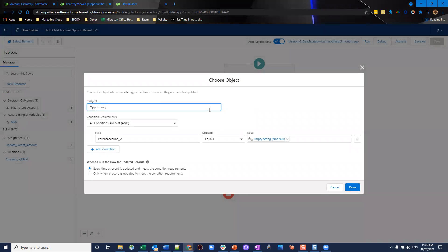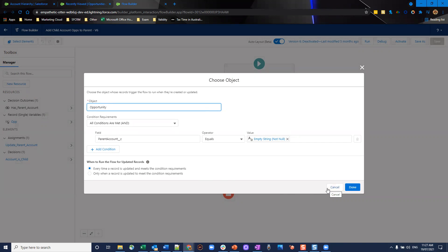And our condition here is that custom field I talked about before, parent account, is equal to empty string. So we're making sure that parent account is empty. And we want this to evaluate every time the record is updated and meets the condition requirements. So if someone accidentally clears that field out, if you have it displayed on the wire, you can have this trigger again and we'll go ahead and fix it up for you.